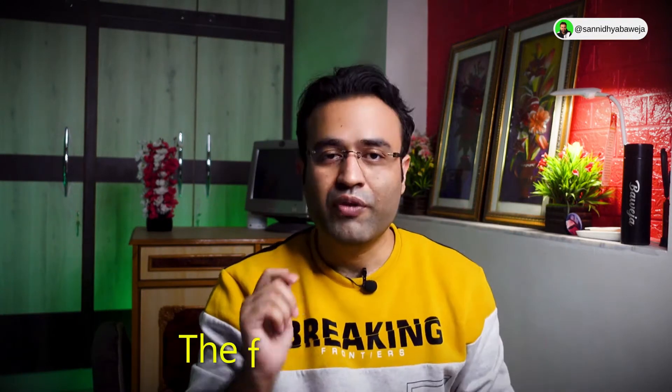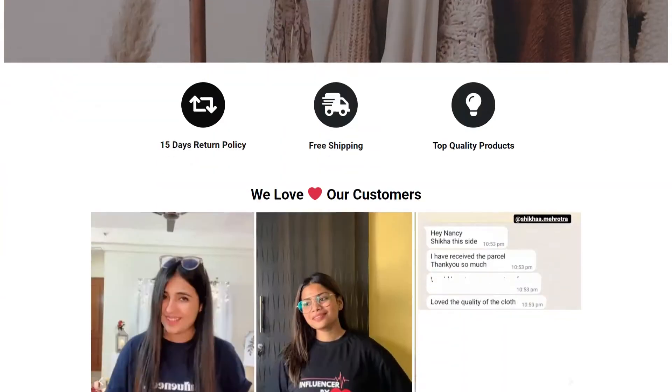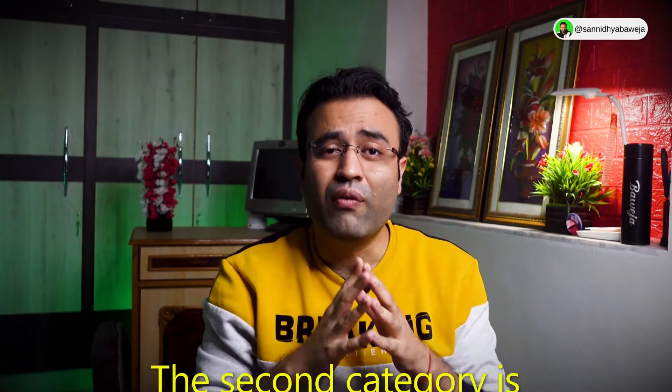We have divided the top of the funnel audiences broadly into two categories. The first category is people who have never heard about your brand, or maybe your product is so unique that they might have never even heard of your product altogether — like clothes for creators and influencers, or a tool to figure out trending and exploding topics. The second category is people who are aware of your brand but have never purchased from you, or might not be thinking of purchasing from your competition.